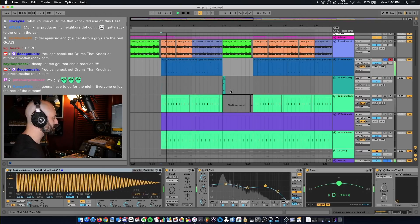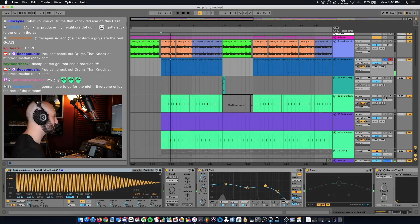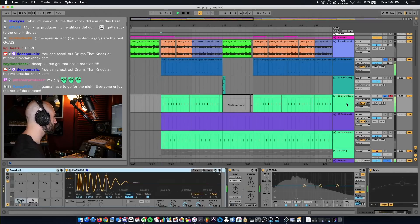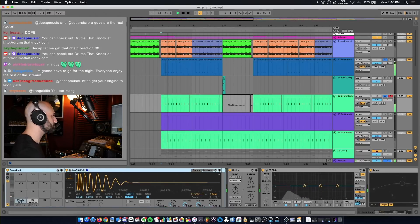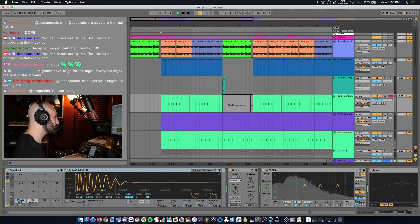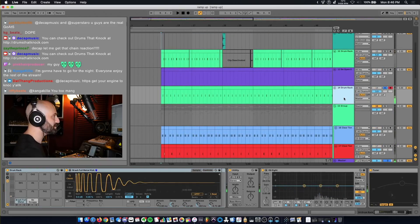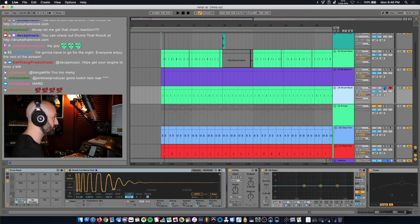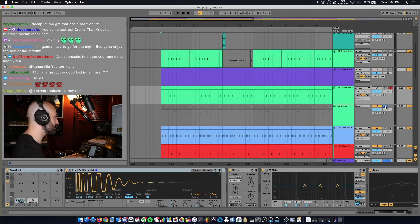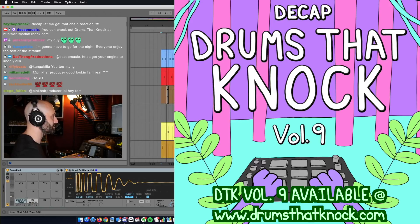808 is the B Open 808, and that shit slaps. And then the kick, Magic Kick. And then the snare, it's the B Swaggy Snare. It's a rim shot. All the percussion are from Drums That Knock Volume 9.